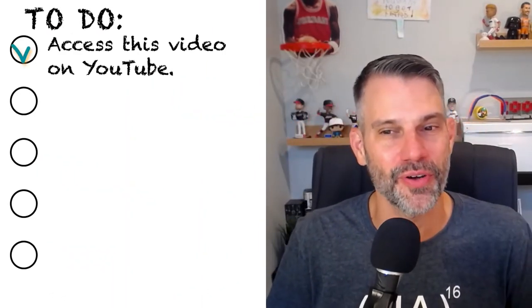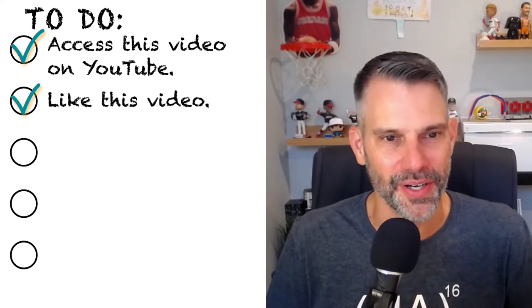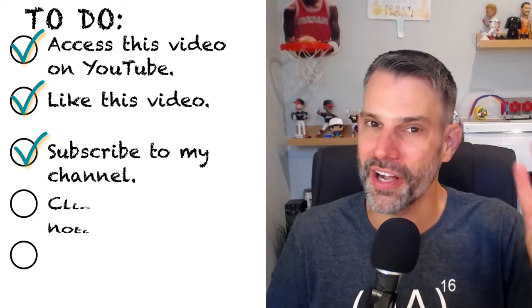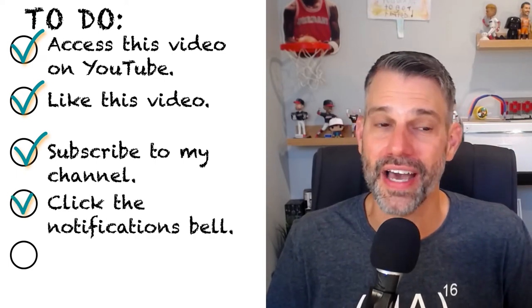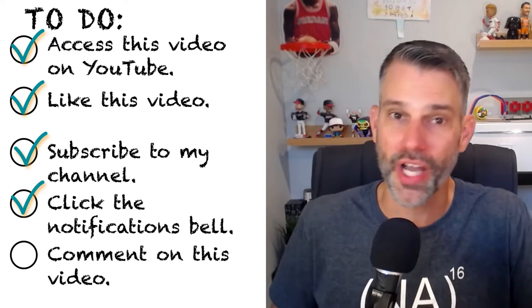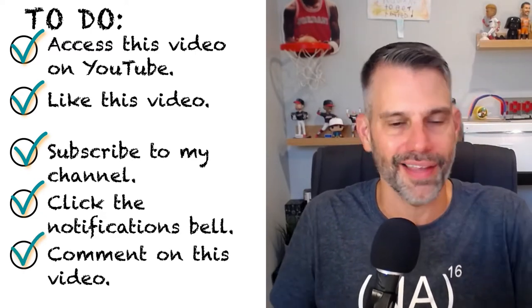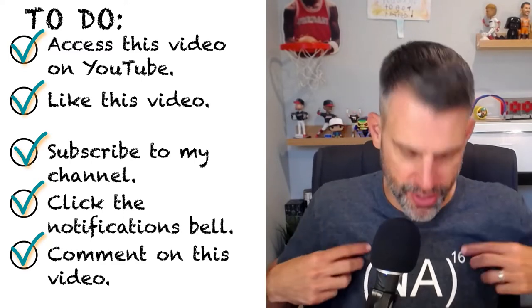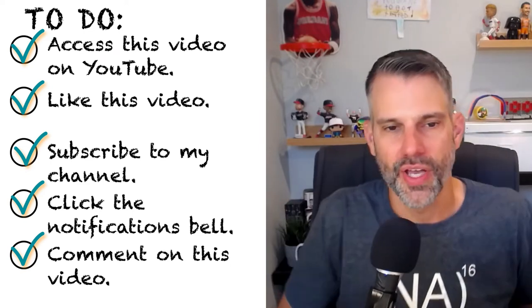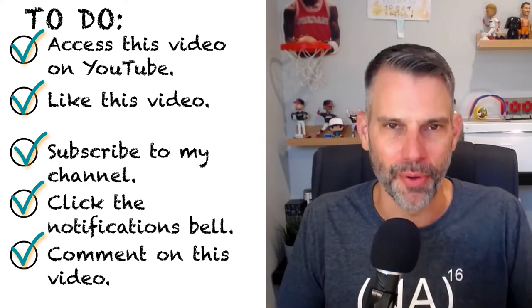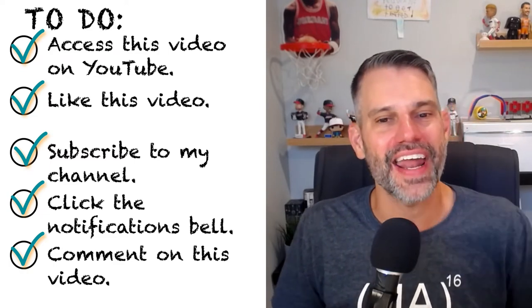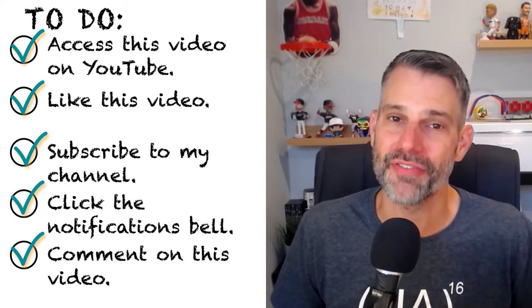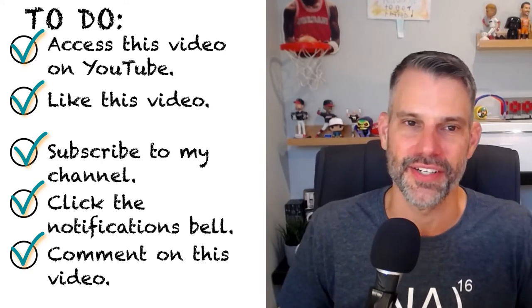In addition to that, Pear Deck is giving away one year of Pear Deck premium access and a swag kit to one lucky EdTech News Brief listener. To win, just take these five steps. Number one, access this episode in YouTube. Number two, like this episode. Number three, subscribe to my YouTube channel. Number four, click the notifications bell. And finally, number five, comment on this video. Your comment can be about anything. It could be about Pear Deck, the Google stuff we talked about, the Canva stuff we talked about, the things we're going to talk about later in this. It could even be you telling me what the meaning of my shirt is if you've figured it out.